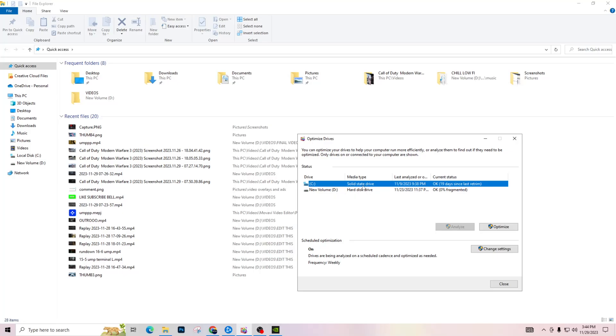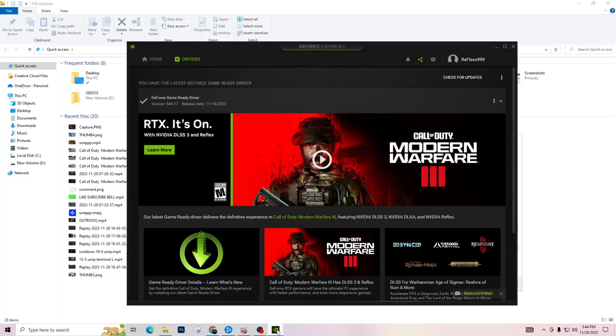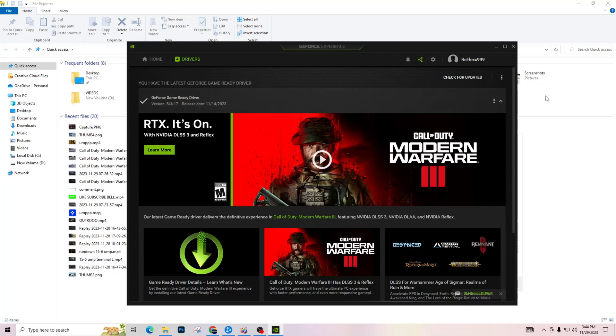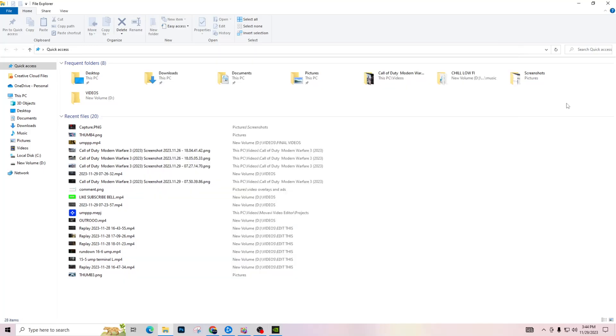So what you're going to do is move the game. If you have it on your hard disk drive, you're going to move it over to your SSD. Before you do anything, you're going to want to make sure you have your Modern Warfare 3 drivers up to date. I have mine up to date right now.